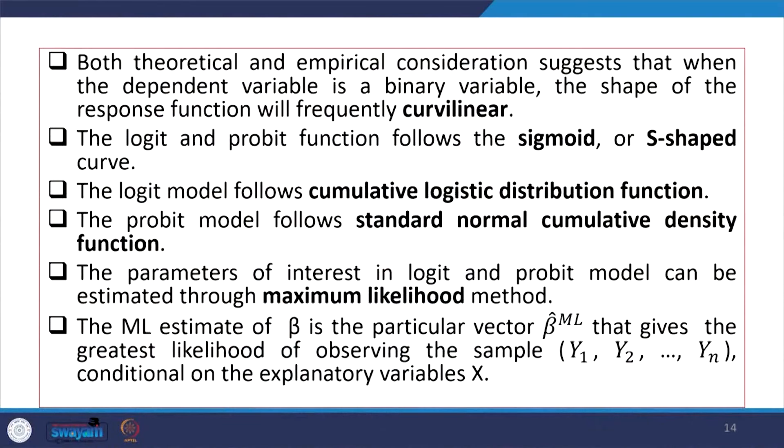Models with such characteristics are called logit — following logistic distribution — and probit — following normal distribution. Probit is also called the normit model when a normal distribution is followed. Both theoretical and empirical considerations suggest that when the dependent variable is binary, the shape of the response function will frequently be curvilinear. The logit and probit functions follow a sigmoid or S-shaped curve. In LPM, the distribution follows Bernoulli, whereas here it is S-shaped. The logit model follows the cumulative logistic distribution function.